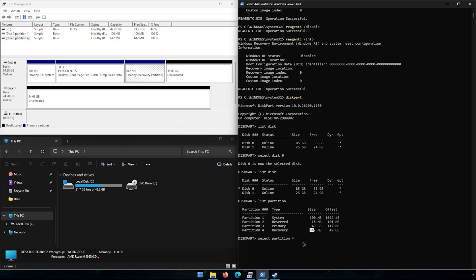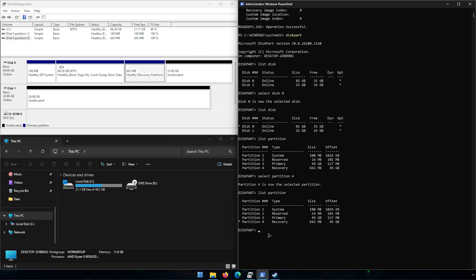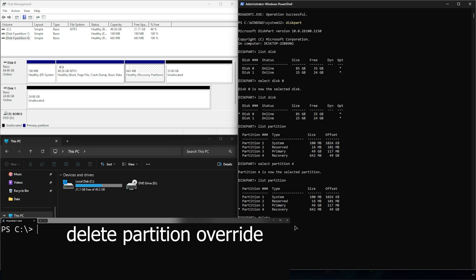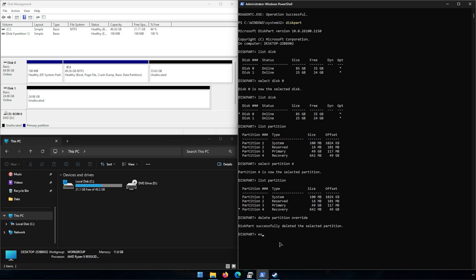You can see partition 4 is the 642 MB one - even though it shows a 49 gig offset, don't worry about that. Match up the size to confirm it's the right partition. If yours is on a different partition number, do that one instead, but double check that it lines up with what you're seeing in Disk Management. You can hit the up arrow twice and run 'list partition' again - it'll put an asterisk showing we're on partition 4. The next command is what can really delete a lot of stuff, so type 'delete partition override' and hit enter - you'll see that recovery partition disappear.